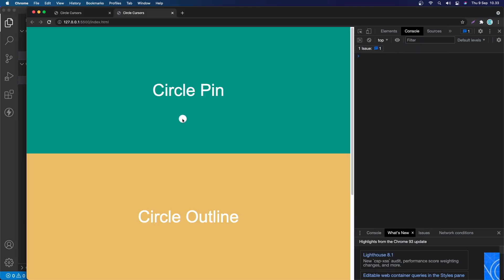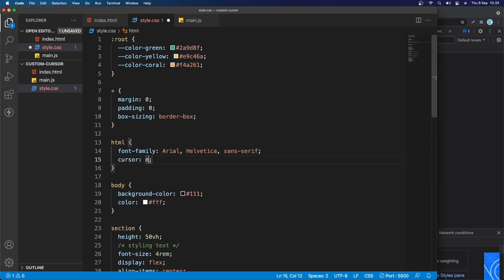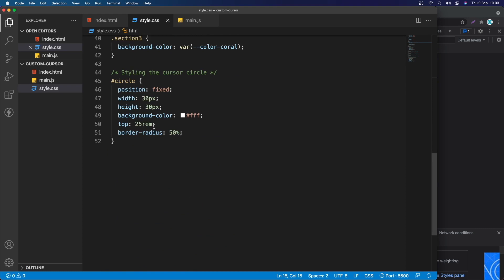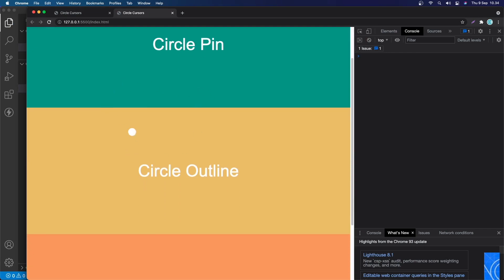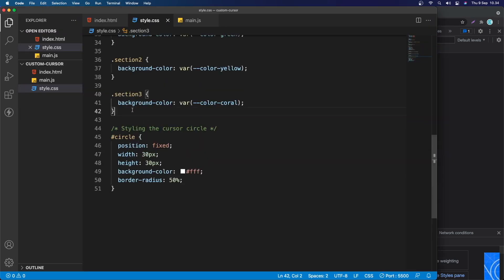Now I'll hide the real cursor. In the CSS on the html element, I'll set cursor: none. Save — the cursor is gone, pretty cool. I'll also remove the temporary top: 25px we added to the circle earlier. Now the question is how do we change the circle's styling for specific sections?